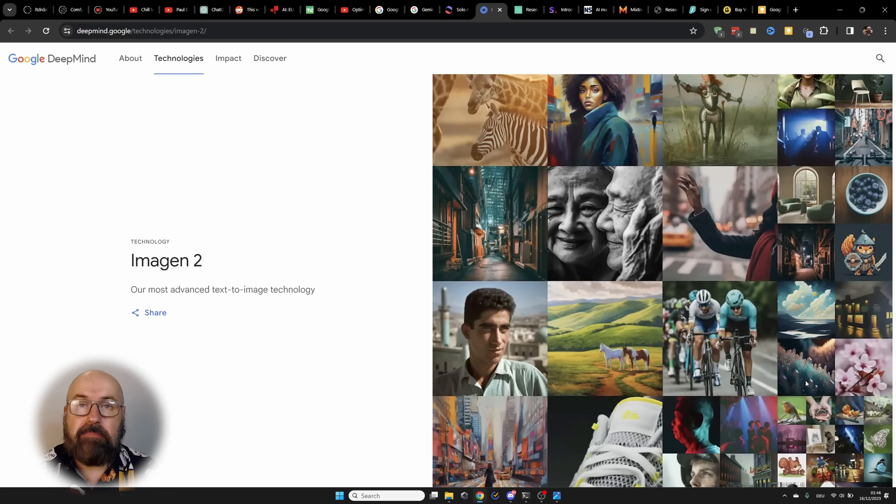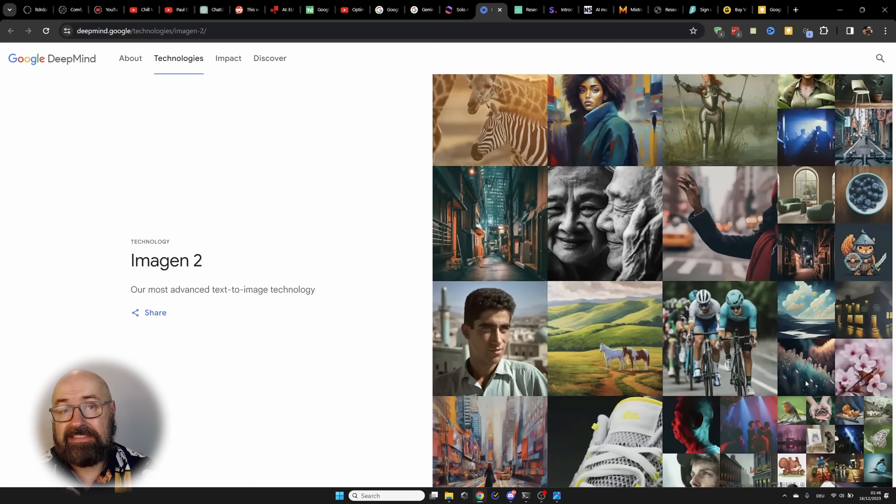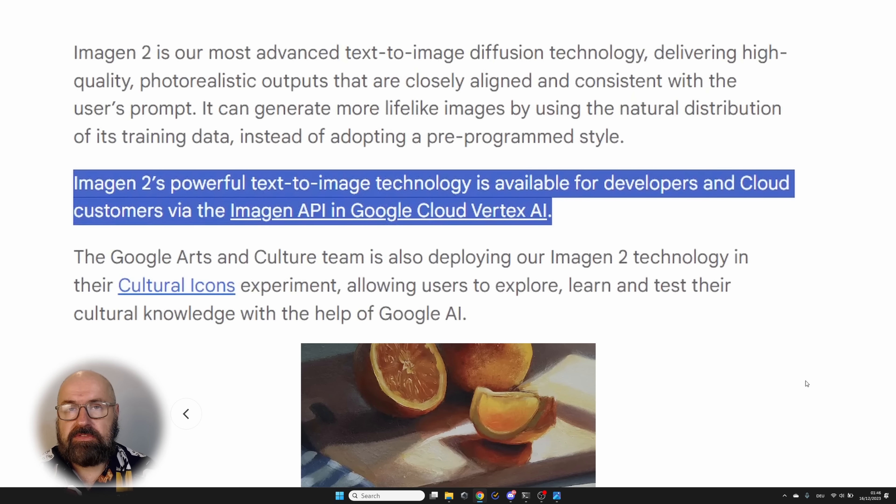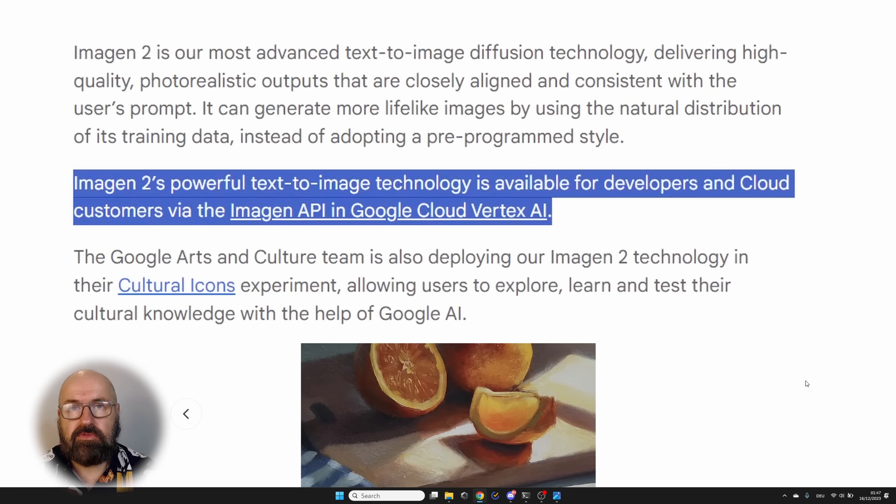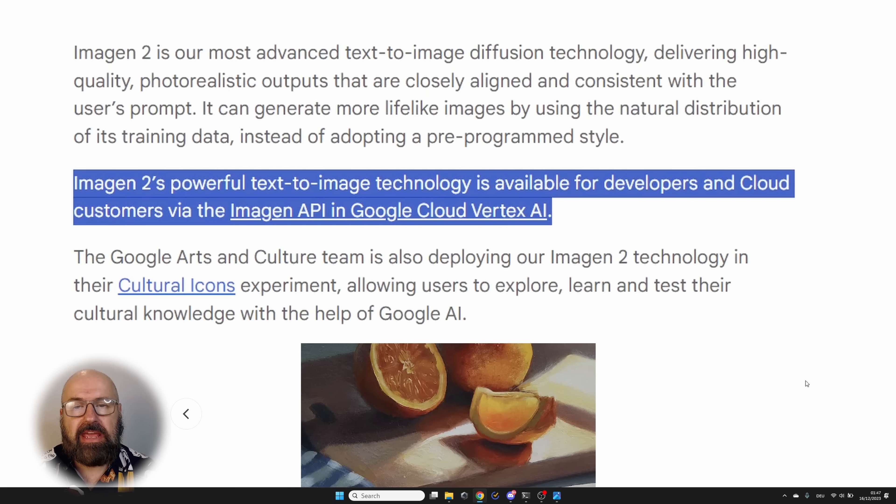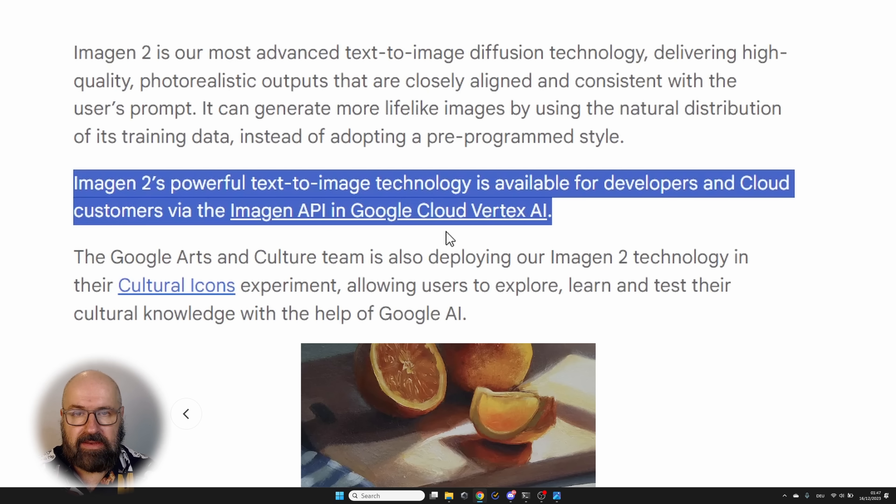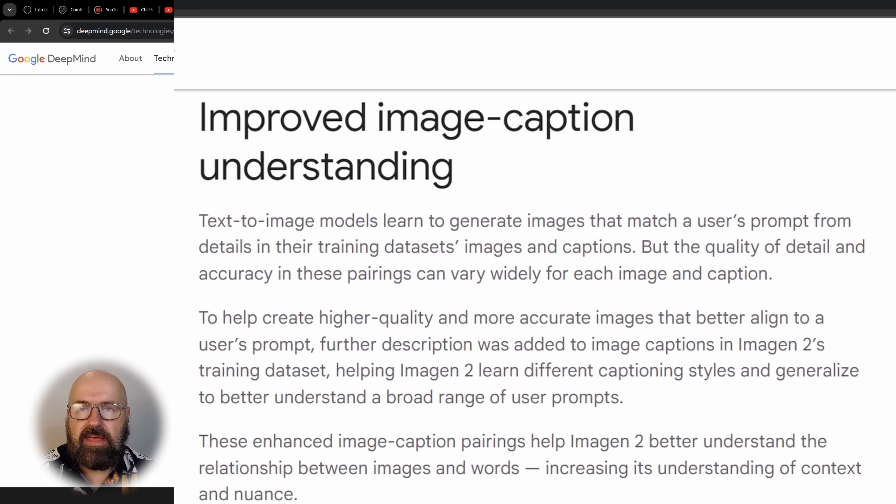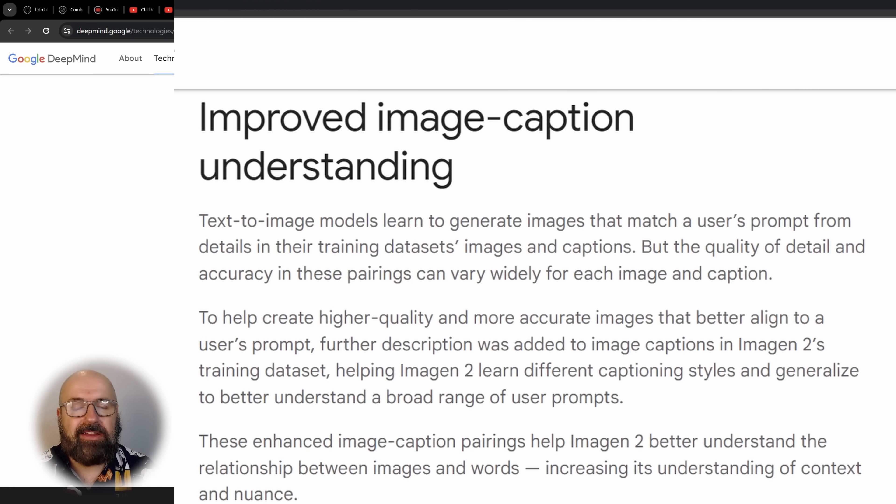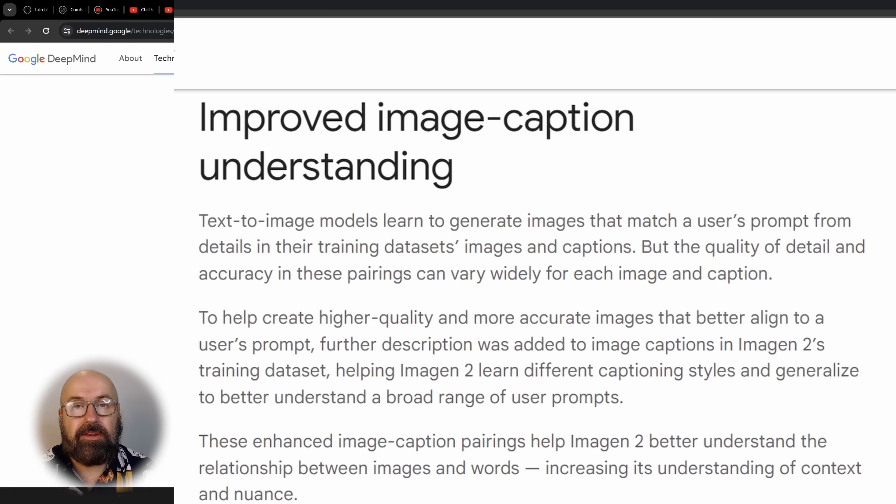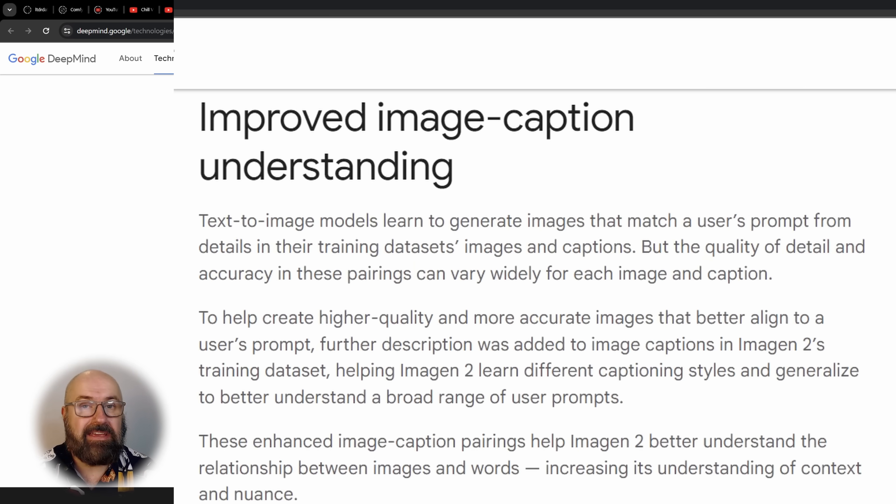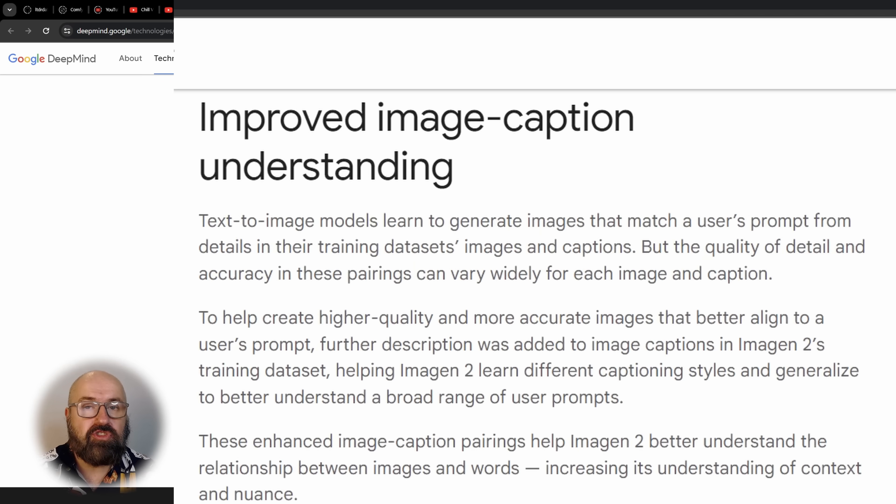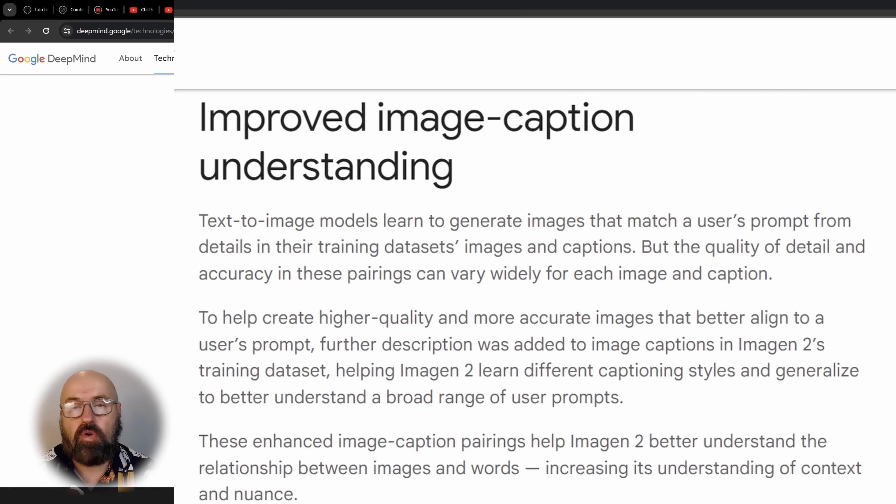Google has released their Imagine 2 text to image AI and they're showing some really interesting new abilities. They say on their website that you can use Imagine 2 now as developers, but also as Google Cloud customers via their Imagine API in the Google Cloud Vertex AI. They provide a link here where you can access that. When we look at the different new abilities that this AI has, one of them is the image caption understanding, which means that the AI is trained on more and longer captions so that it understands better what you're writing in your prompt, but also has a wider range of understanding different topics that you are talking about in your prompt.